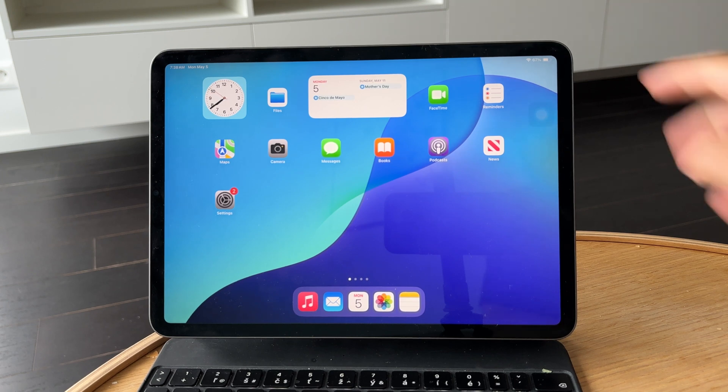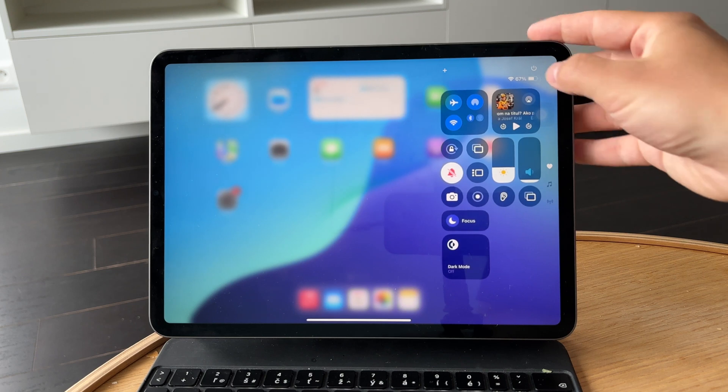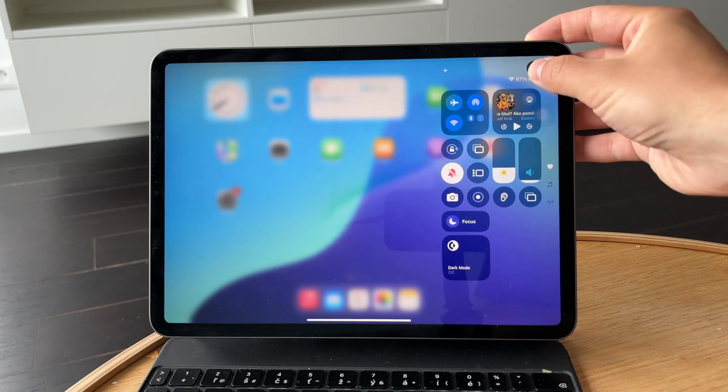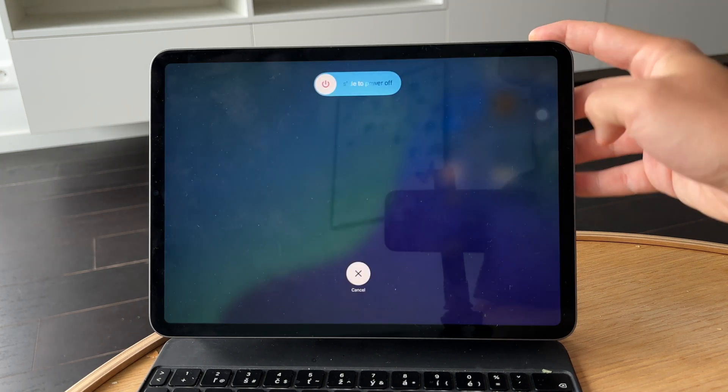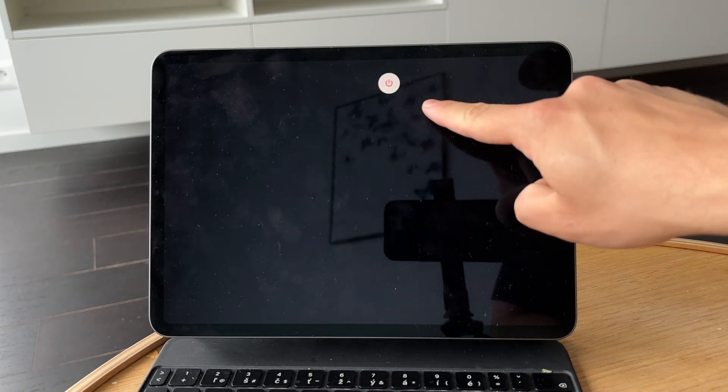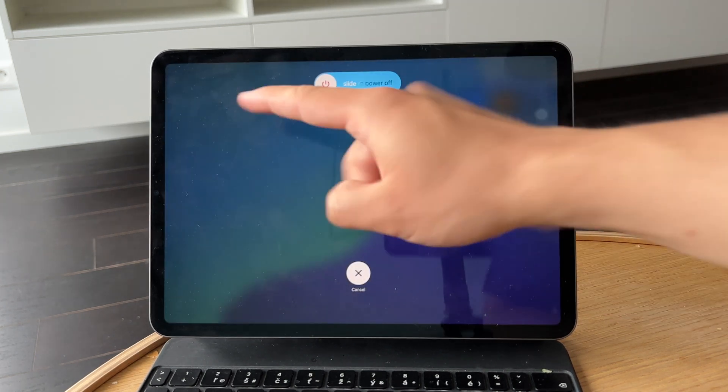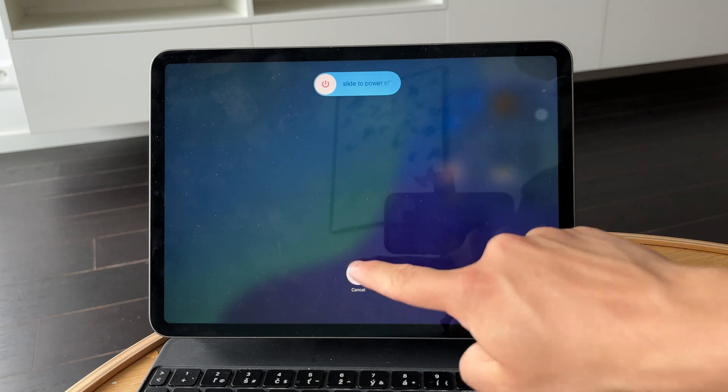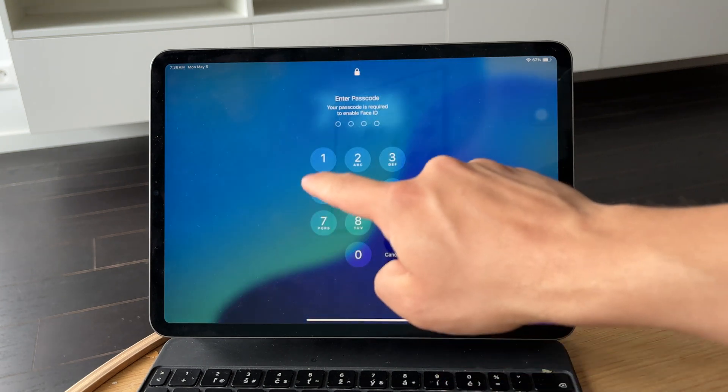First, restart your iPad. It's simple, but restarting clears out temporary bugs and refreshes the system, which often helps right away.